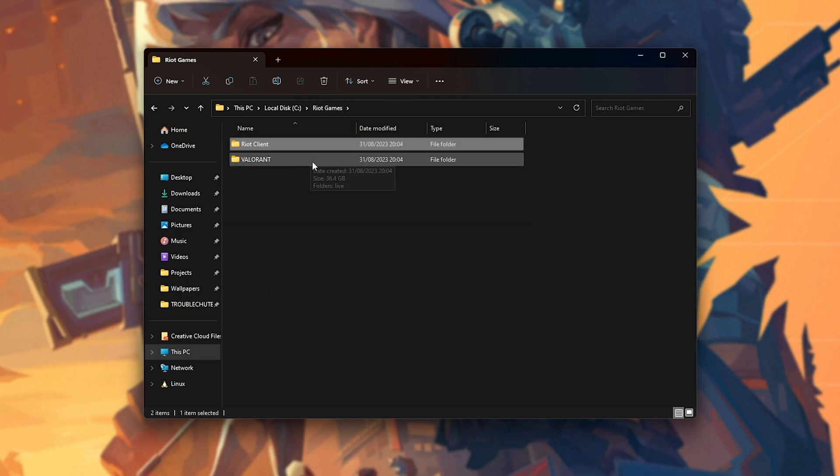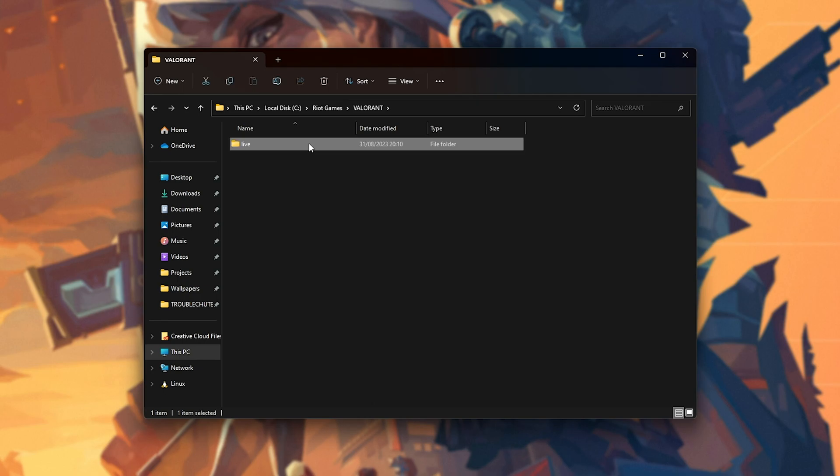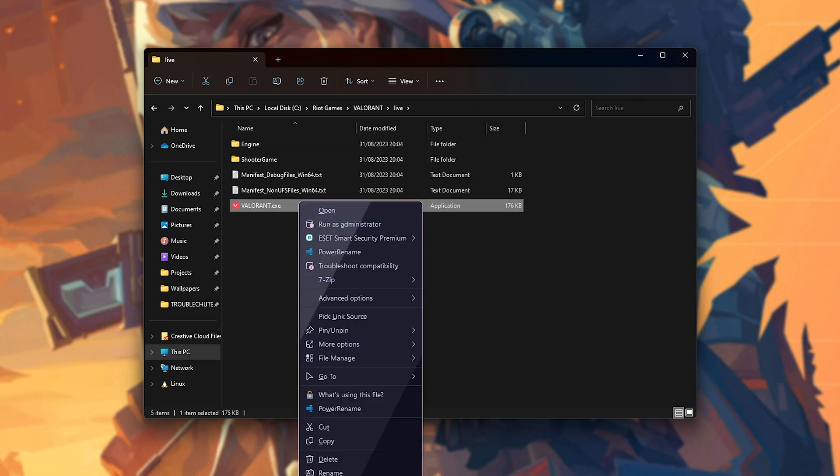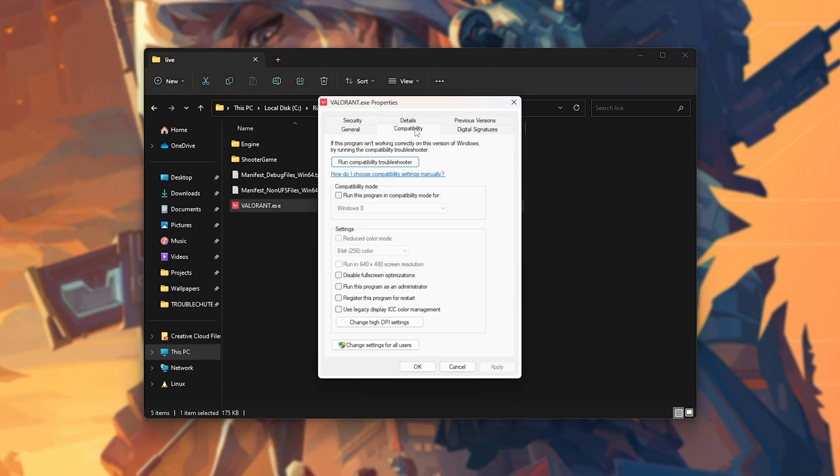Now, we should be in the Riot Games folder. This isn't where we want to be. Instead, navigate back, and more than likely, you'll have Valorant here. Then, open Live, and you should find Valorant.exe. Right-click this, choose Properties. Then, on the Compatibility tab, tick Disable Fullscreen Optimizations. Apply, and OK.